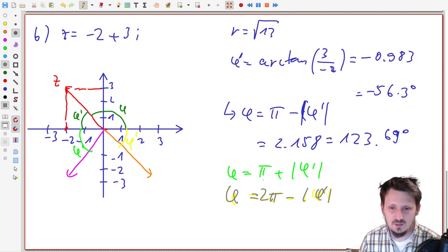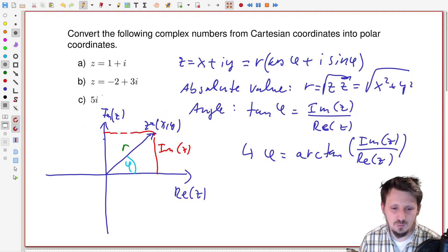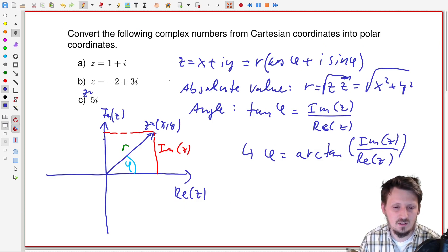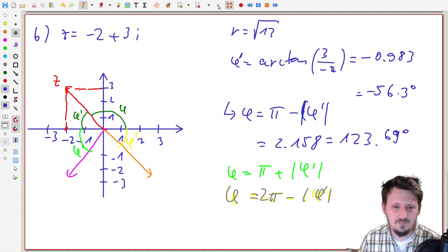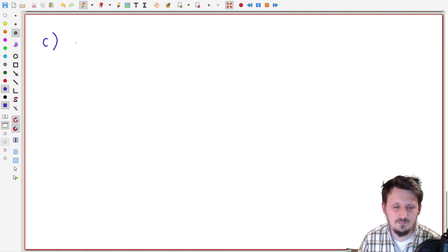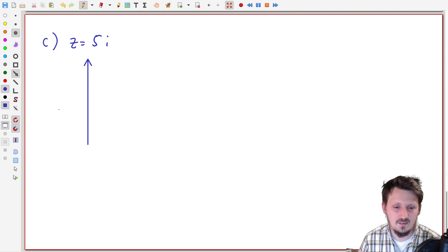So you can see it is actually very simple. These are all four cases. The first one was easy, the second we calculated. For the third and fourth cases, you calculate either pi plus or two pi minus the absolute value of phi prime. When you take all these cases into account, there are a few special cases left — for example, where the complex number z equals five i, with no real part.